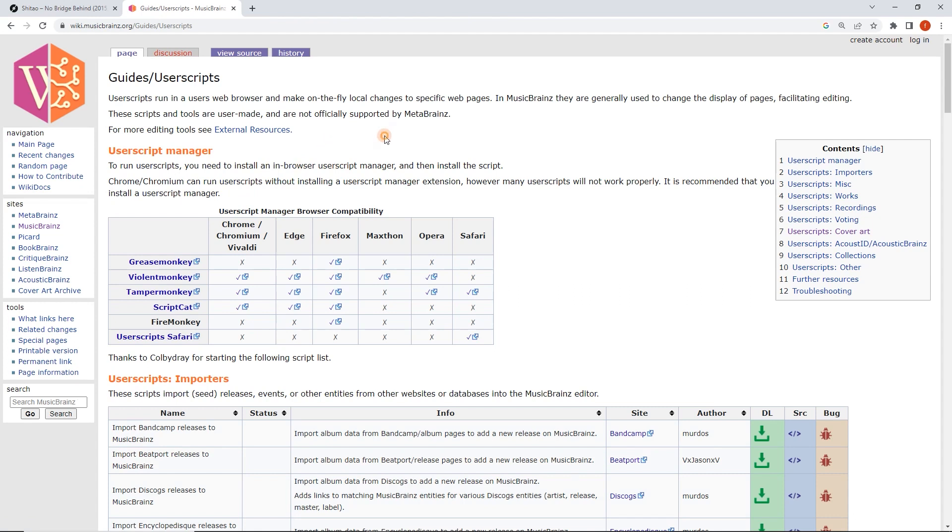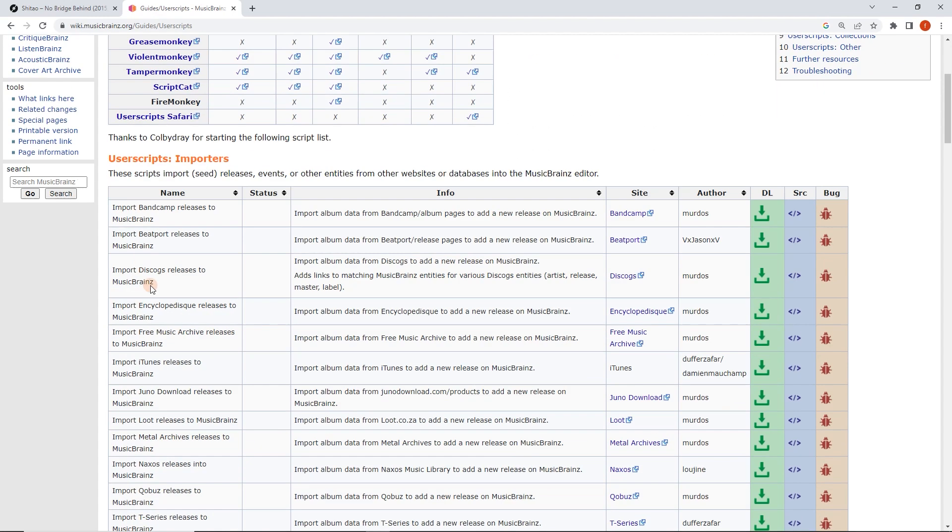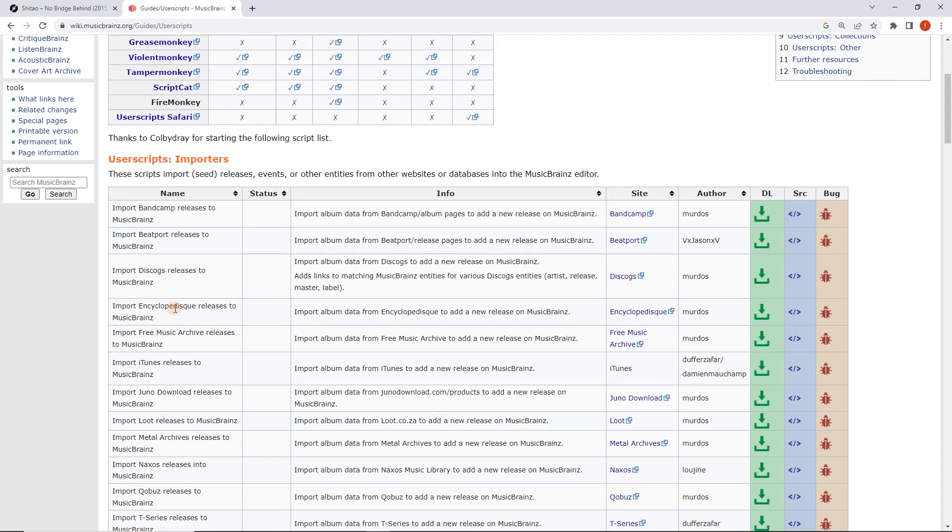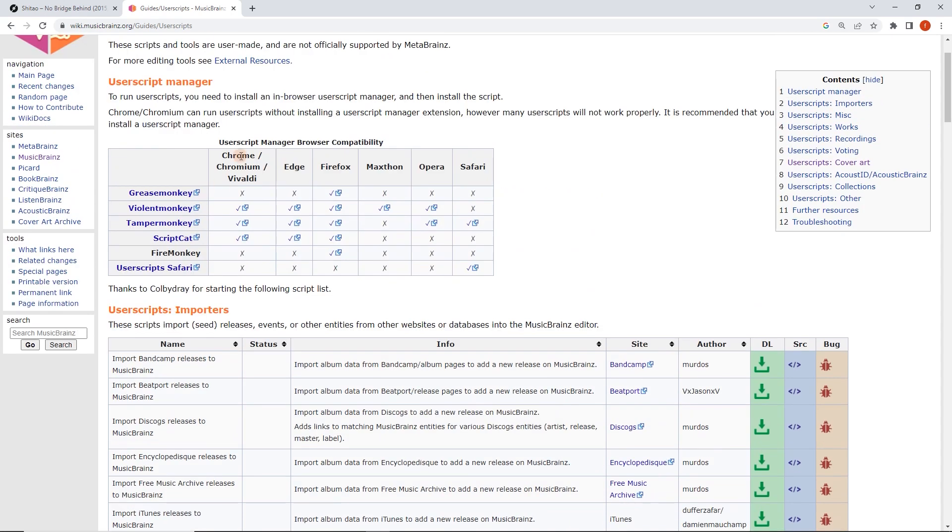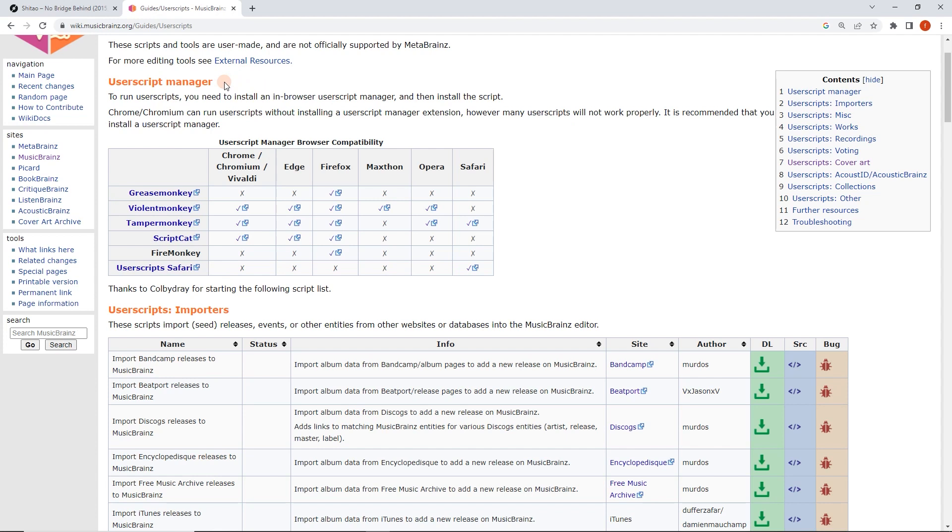And now this is a really useful page which has all of our user scripts in it, user script managers. And what we're after here, right at the top actually, luckily, is import Discogs releases to MusicBrainz. Now, this is assuming, for this to work, you've already installed a user script manager to install this user script. And that only takes a second. You can follow the steps, the instructions here. Just click on one of these, or search for the other video on how to do that.